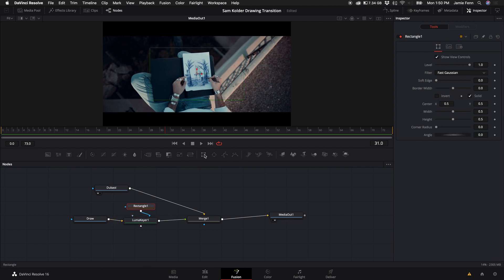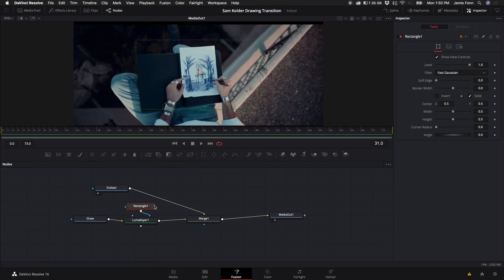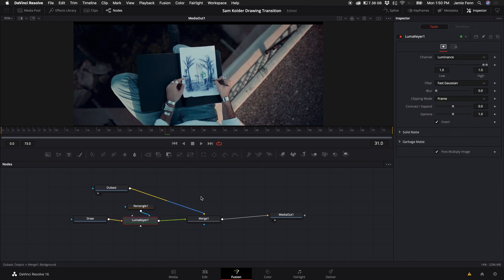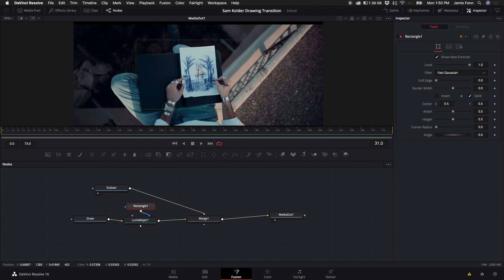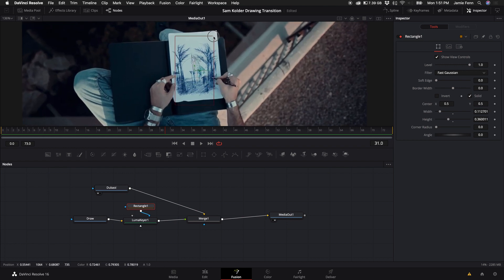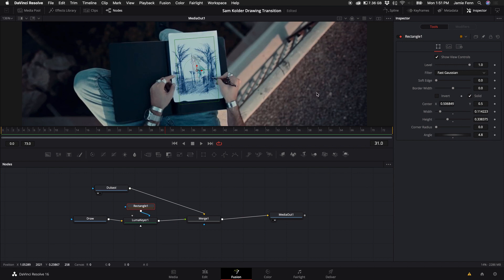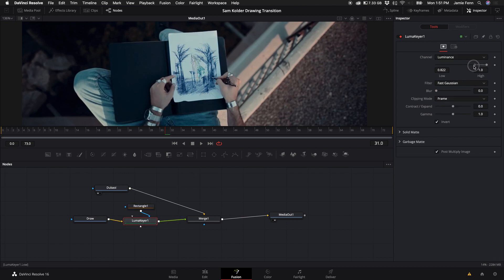I'm going to come down to the Rectangle tool, which will connect automatically to the effect mask. So now when we drag the Low down on the Luma Keyer, it will only happen within that rectangle. I'm going to resize the rectangle to be pretty much the same size as the piece of paper he's drawing on, and I'm going to rotate the angle and readjust it to about right there.